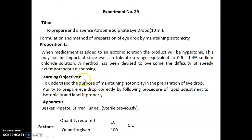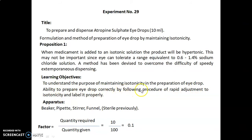The learning objectives of today's experiment are: to understand the purpose of maintaining isotonicity in the preparation of eye drops, and the ability to prepare eye drops correctly by following the procedure of rapid adjustment to isotonicity and to label it properly.